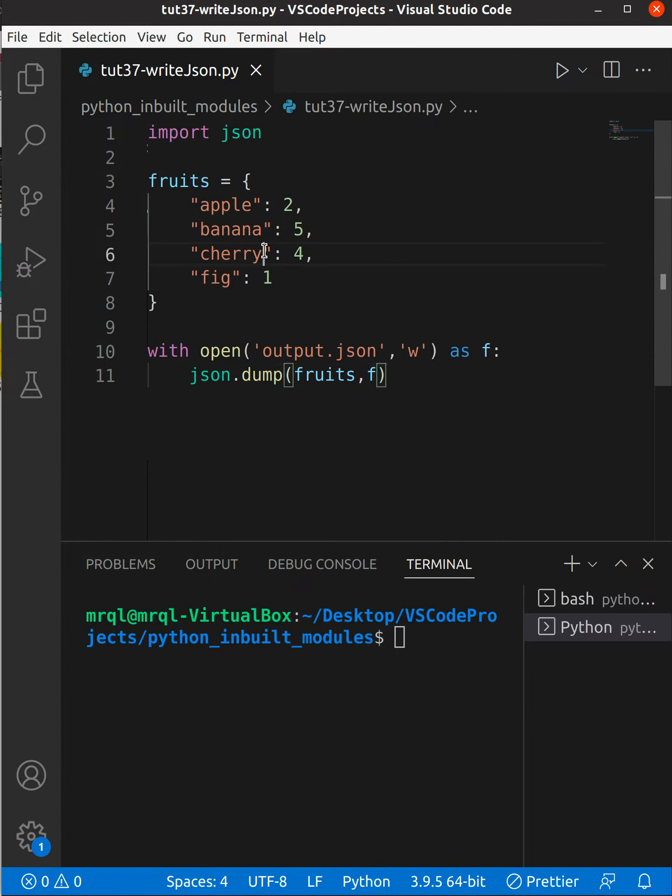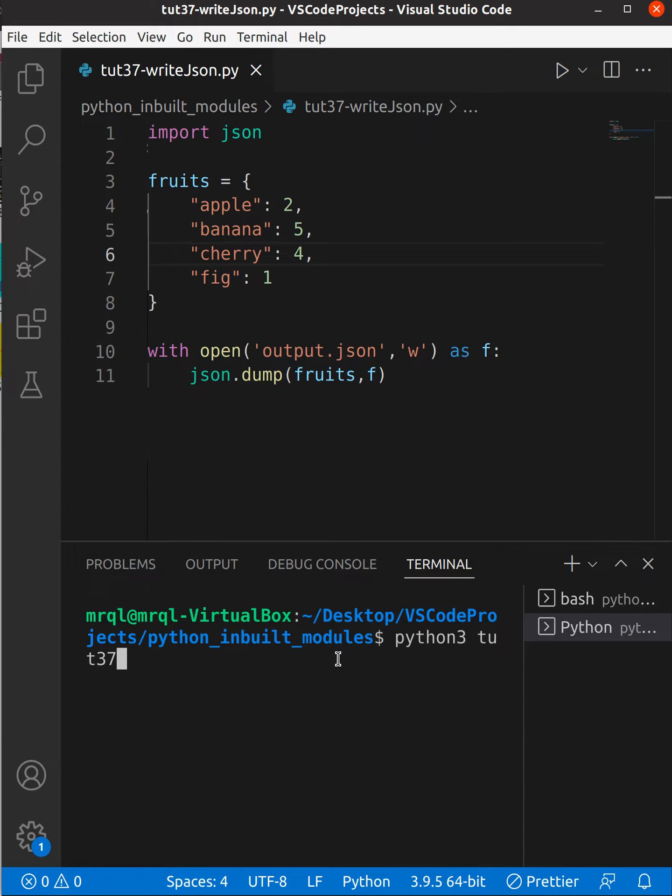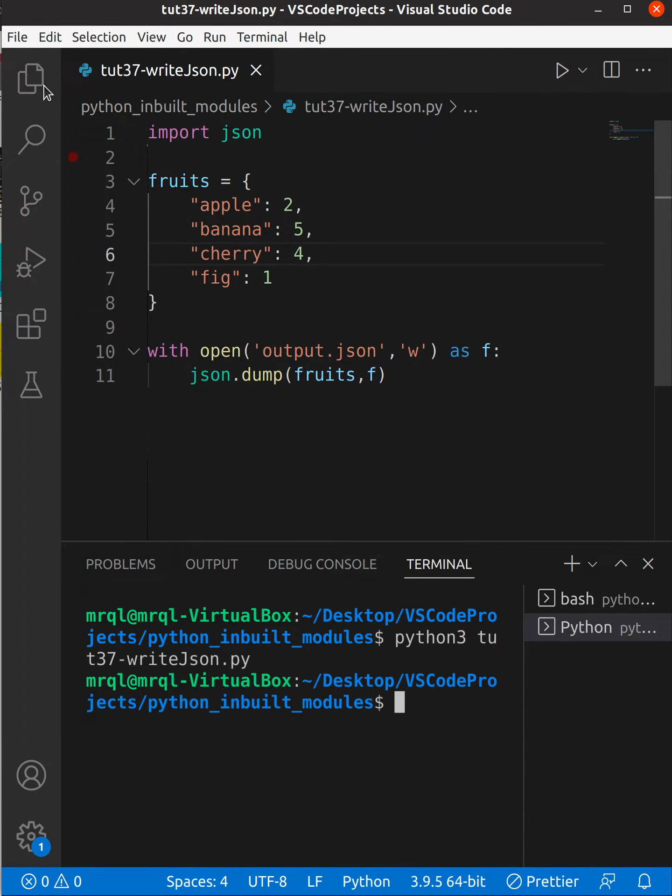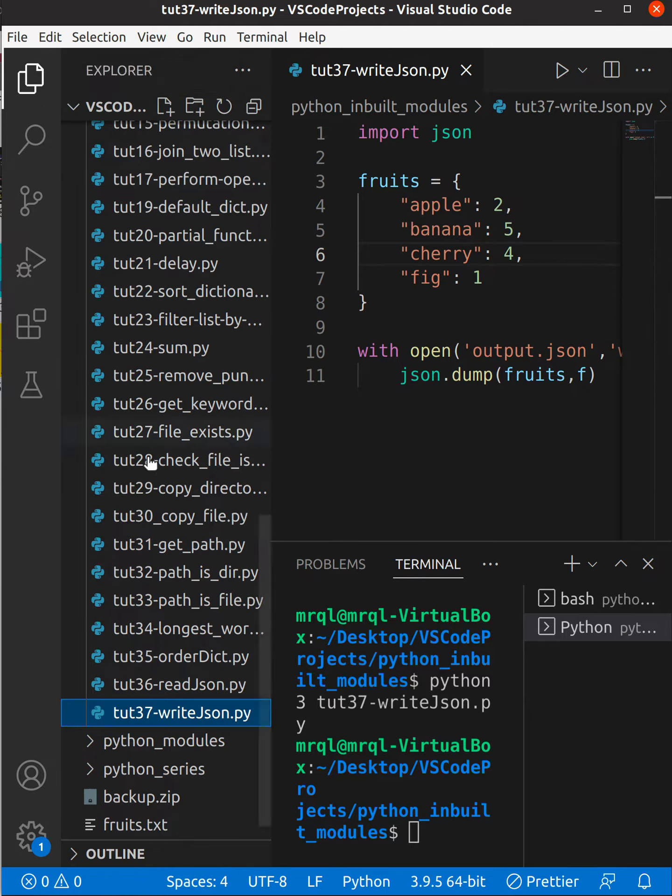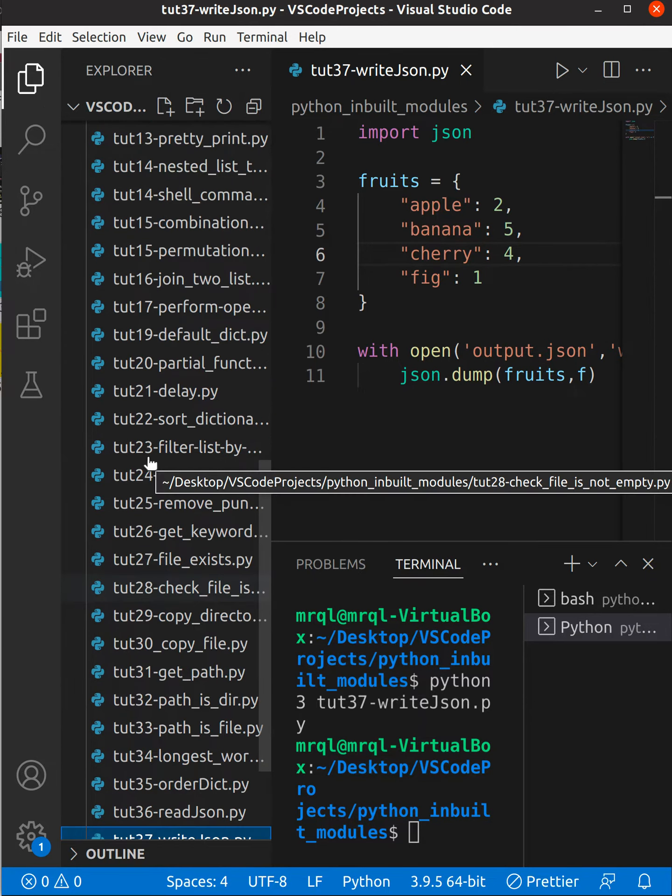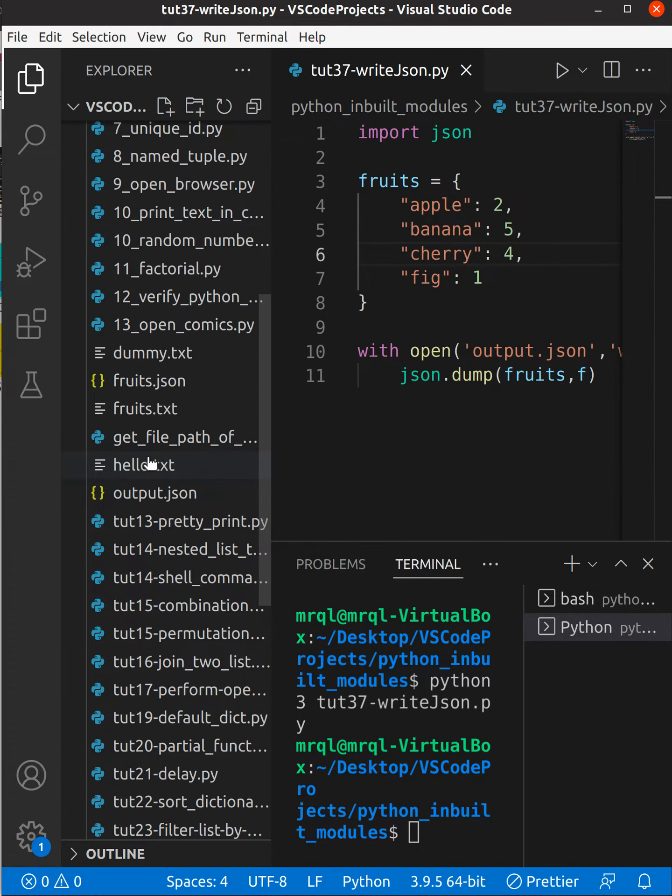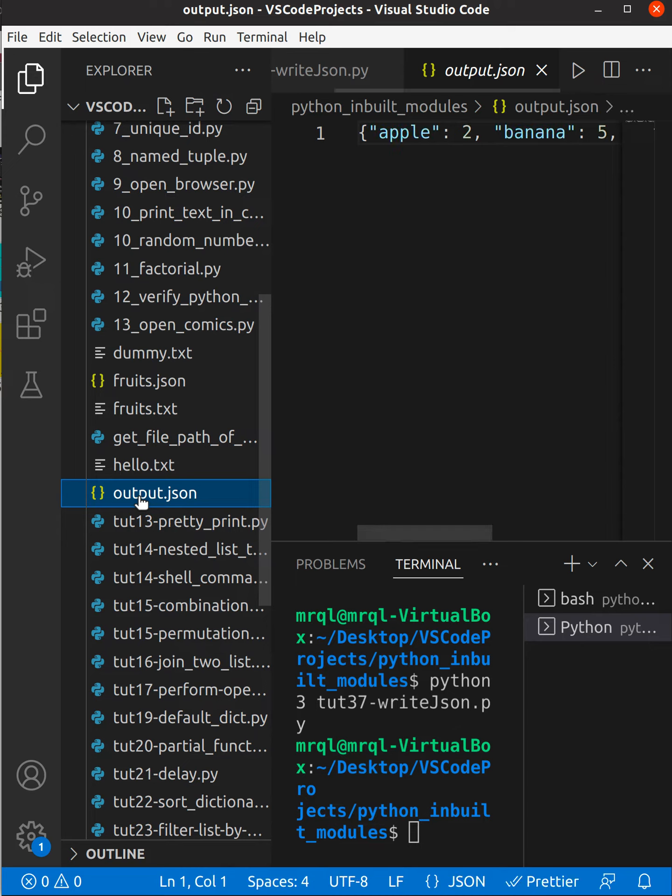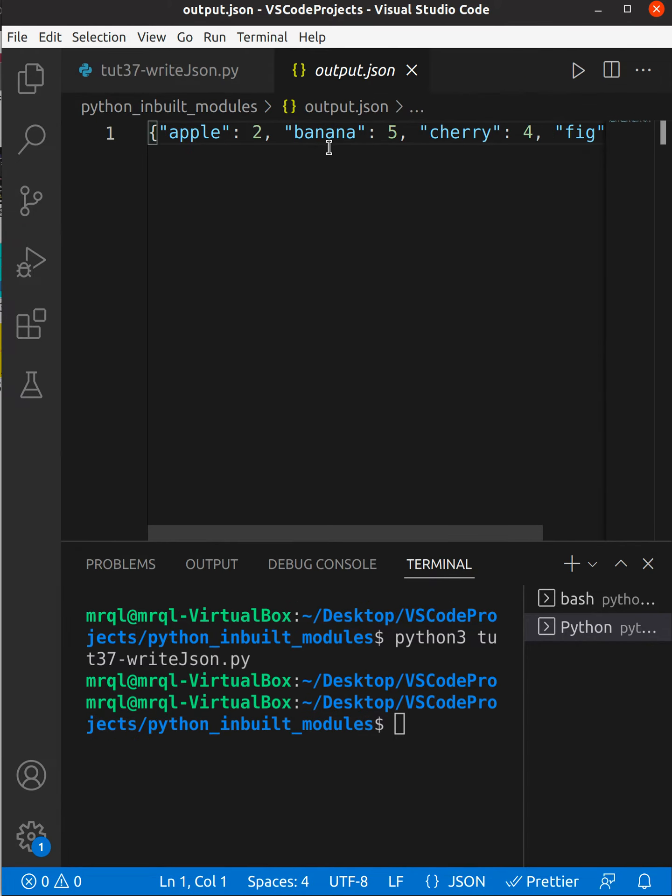Now let's try to save and run our code. Here I'm going to run my code tut37. Going to execute. Now I should see output.json file gets created here. Here you can see output.json gets created, but you can see it is not formatted.